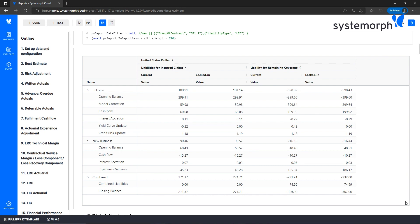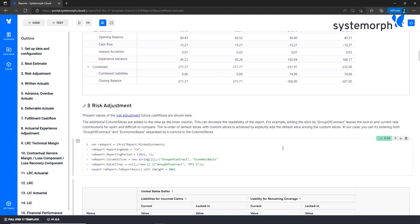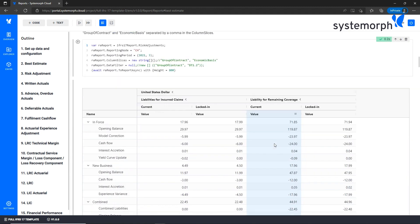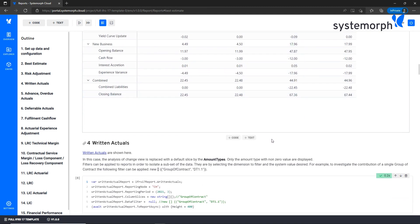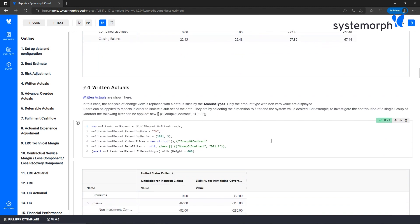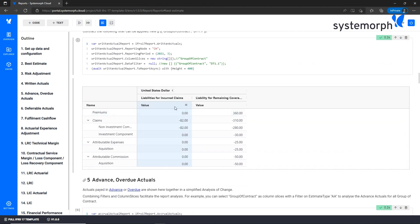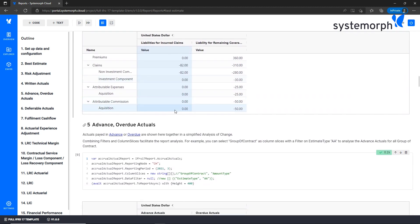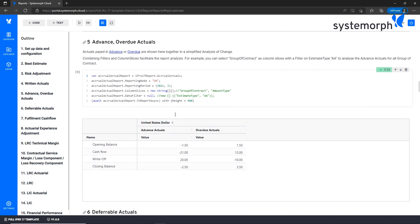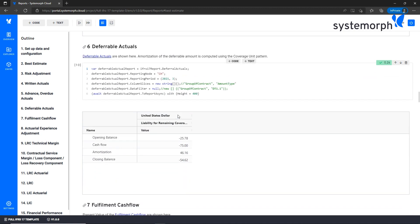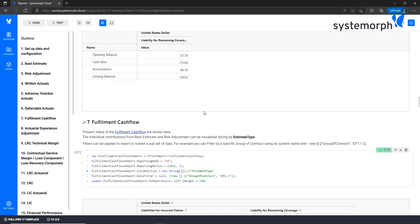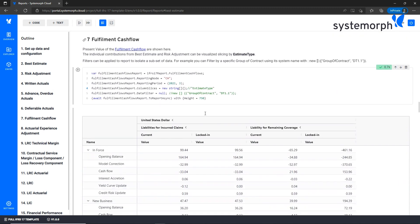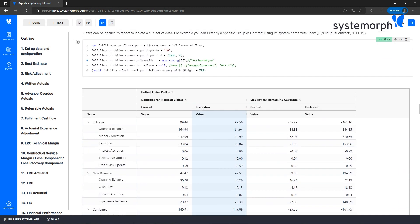Thanks. Following the IFRS 17 standard, we have then the risk adjustment report. Then we report a section of actuals. We start with written actuals separated from the advanced and overview actual and finally the deferrable actual. This first part of imported data is summarized in the fulfillment cash flow report.